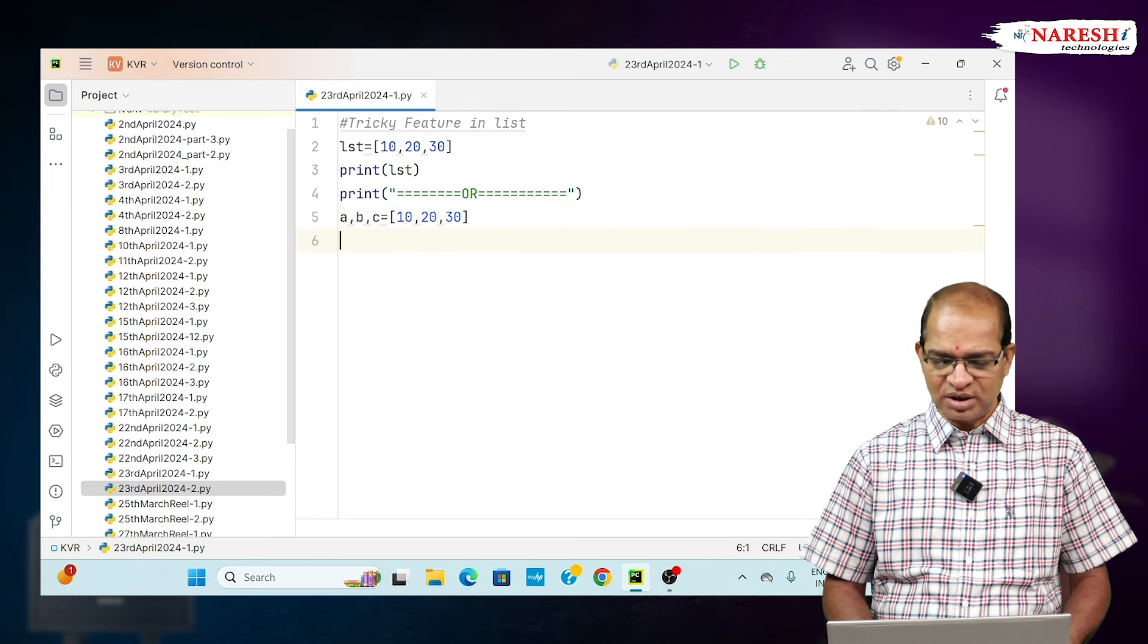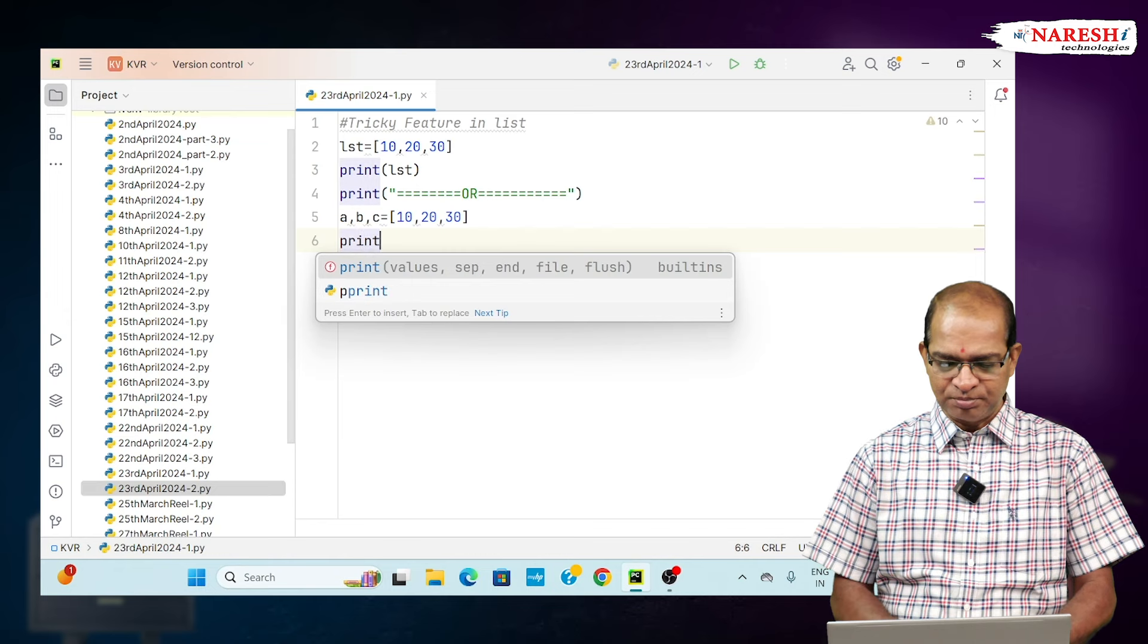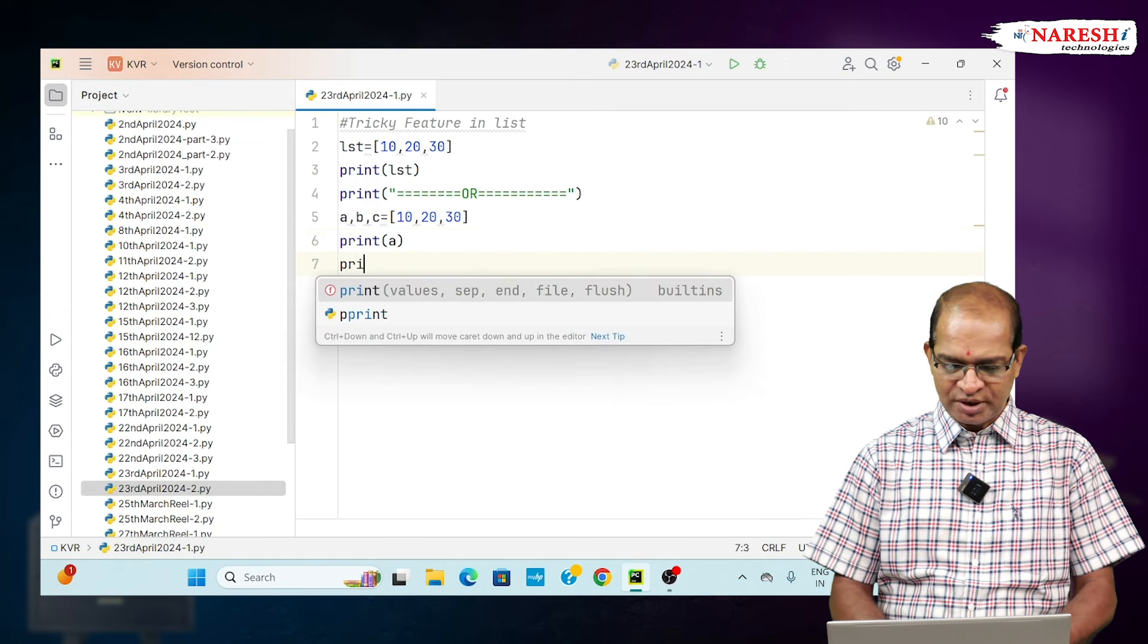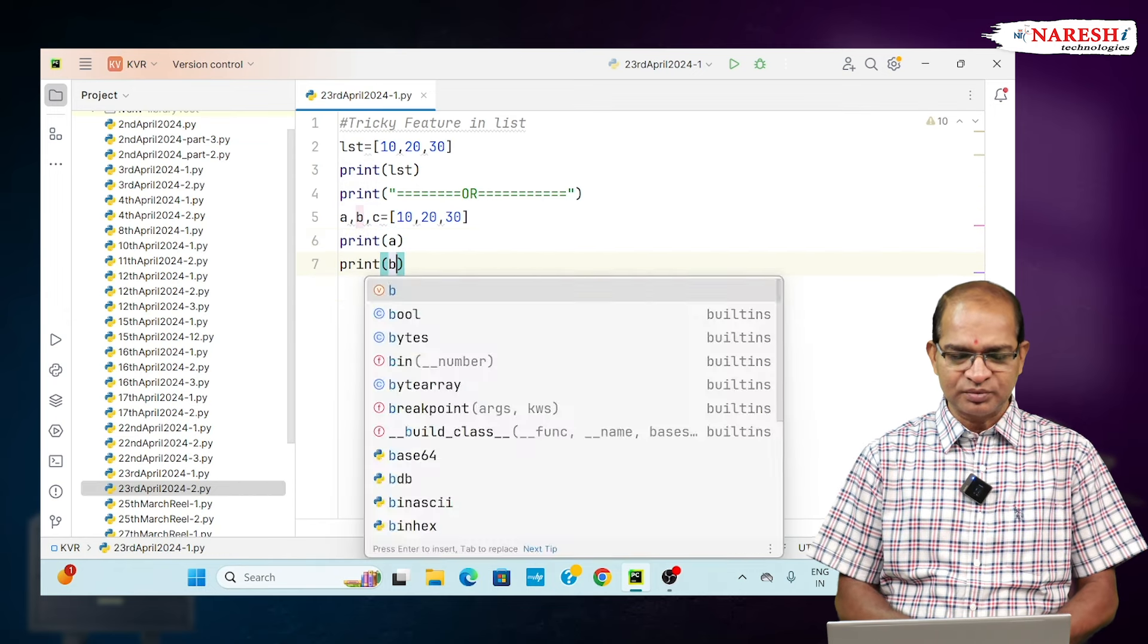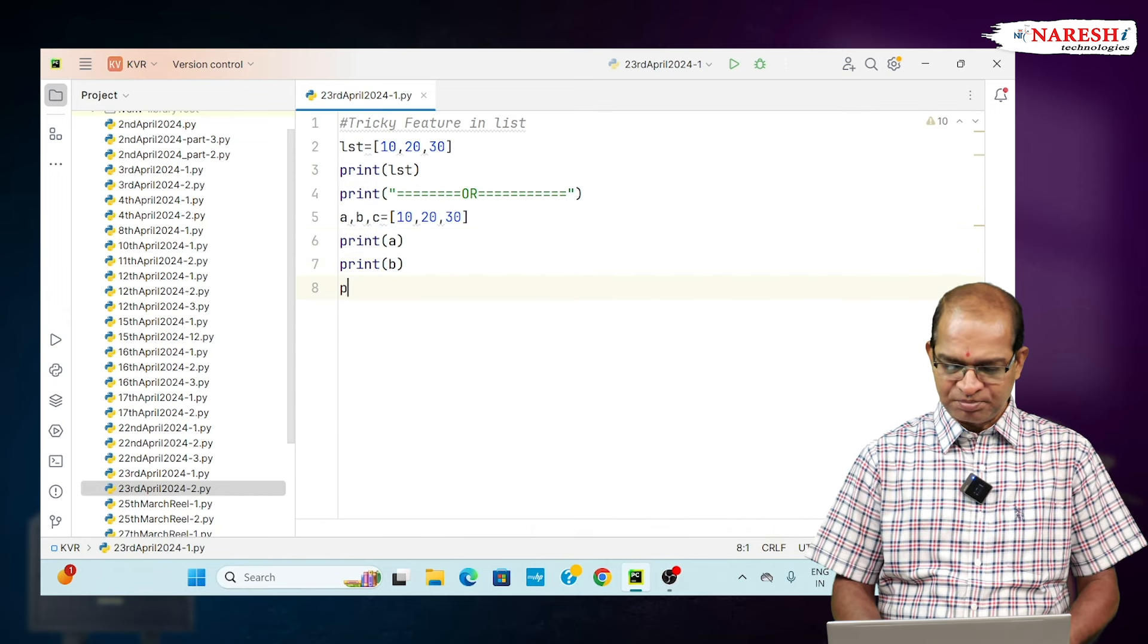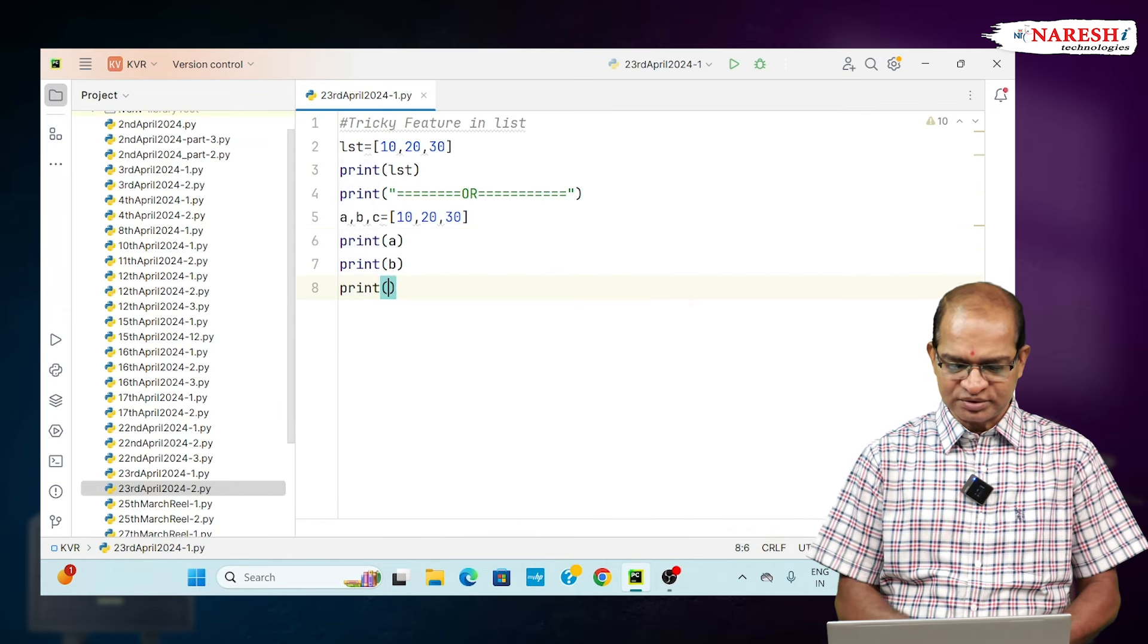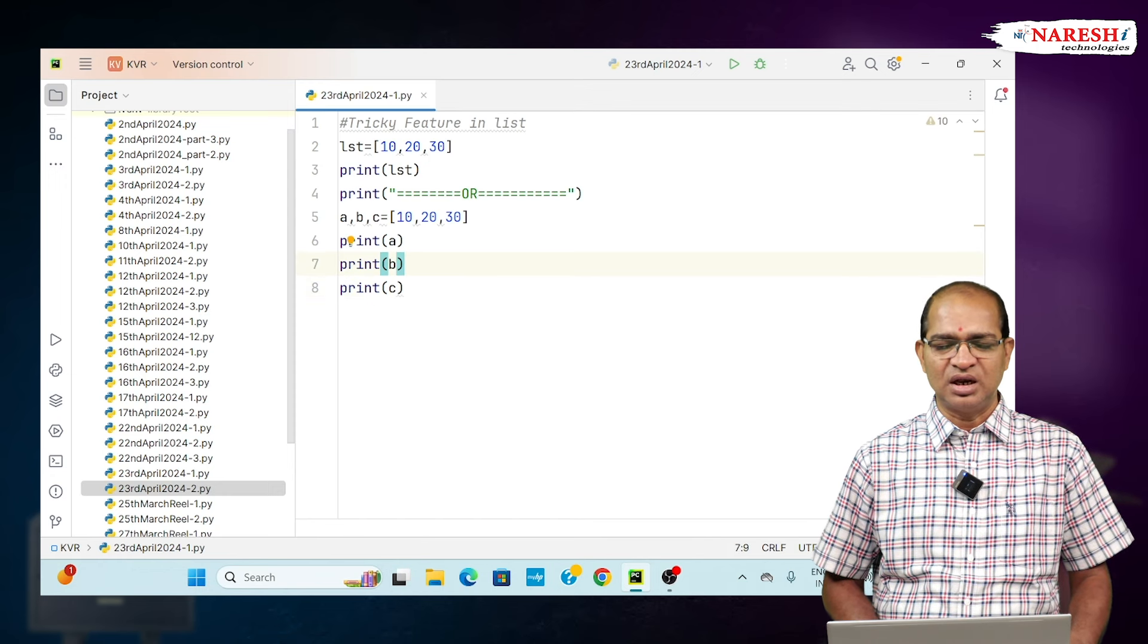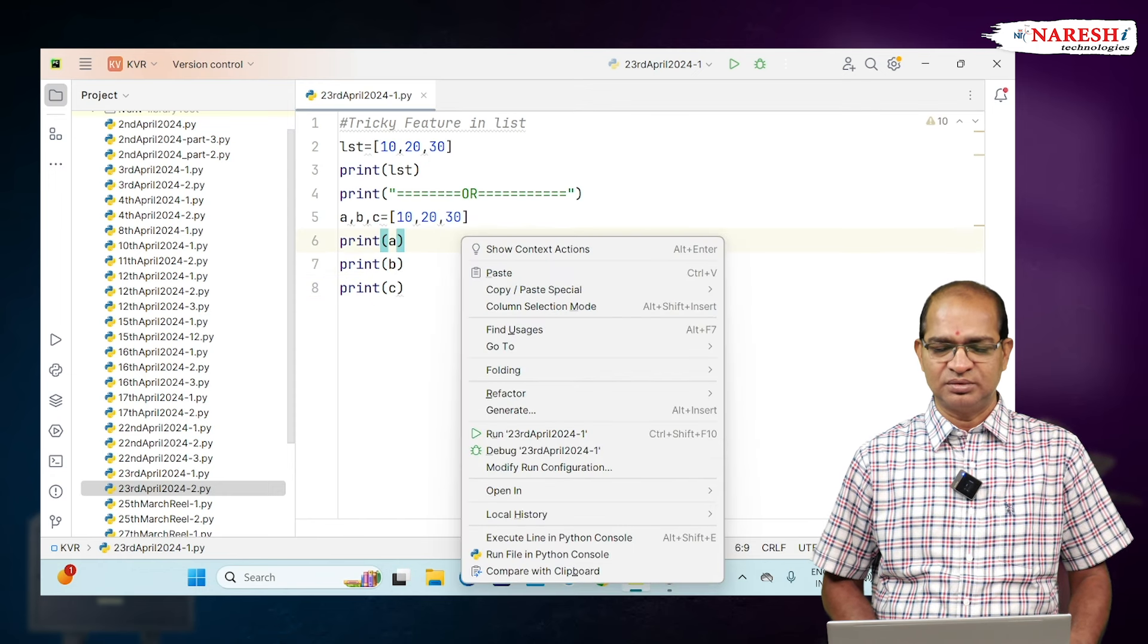Even though it is a list, print a, print b, and then print c. Separately, I can get the values of LST.